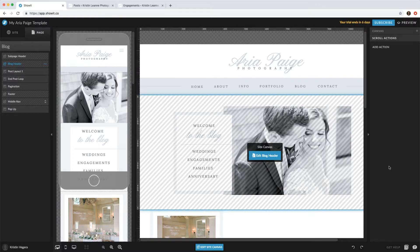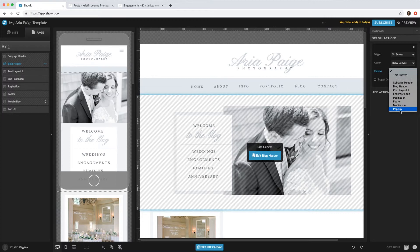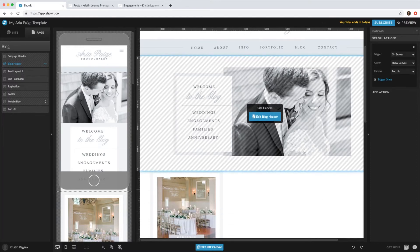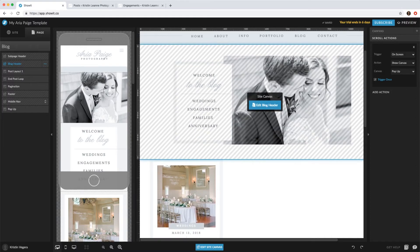...you want to go to scroll actions, add action, and then on the screen show canvas pop-up. Then I usually only have it trigger once because if they scroll up and down it will keep popping up. So now...